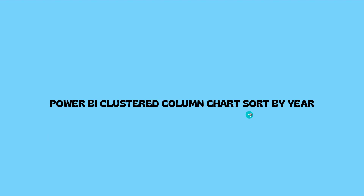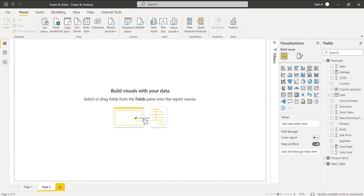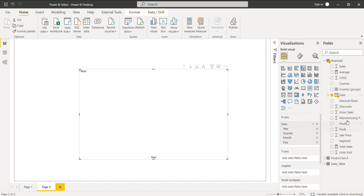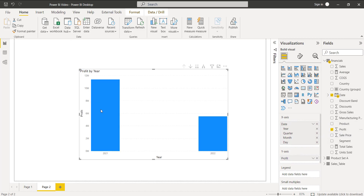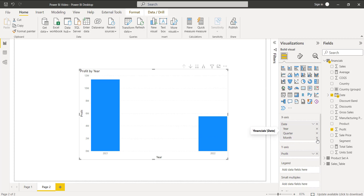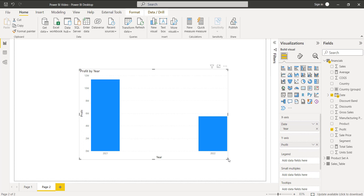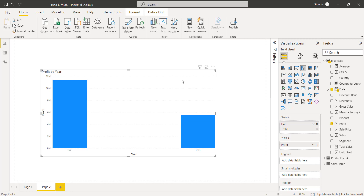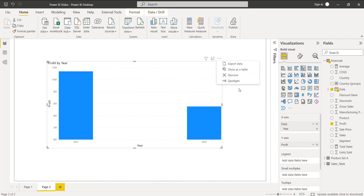Next we will see how to display the clustered column chart by sorting the values by year. Add a new page and choose the clustered column chart. Drag and drop the Date field and the Profit field. Here you can see it displays the profit value for 2021 and 2022. I just need the year value, so I'm removing the other fields like month, quarter, and day. The clustered column chart will now display only the profit value by year. Note that the sort option is not presented because the value is continuous.